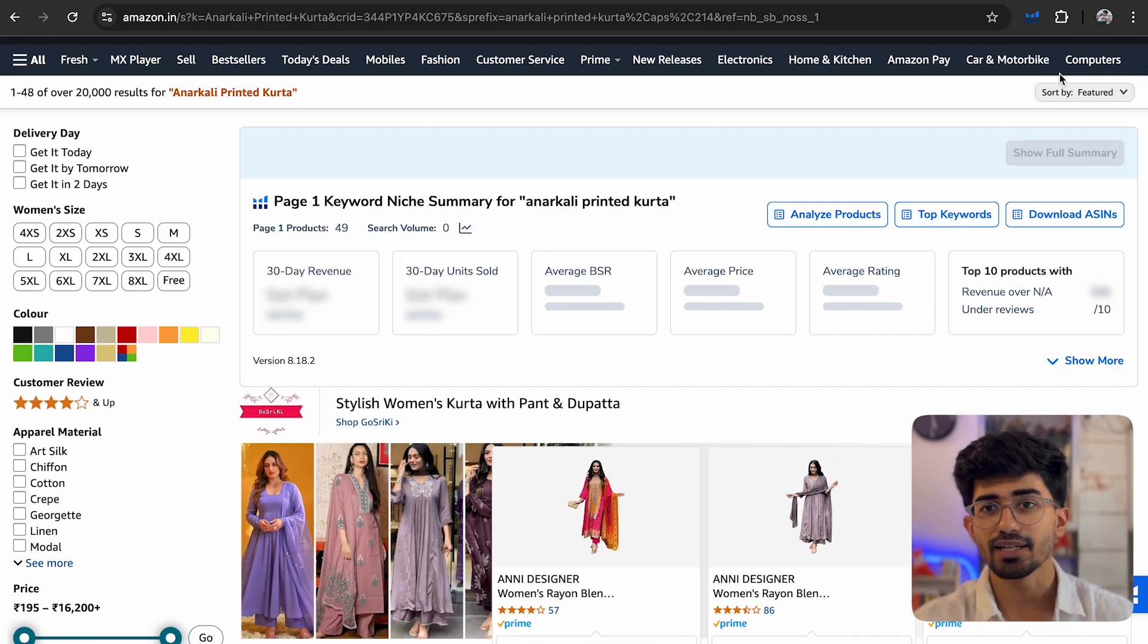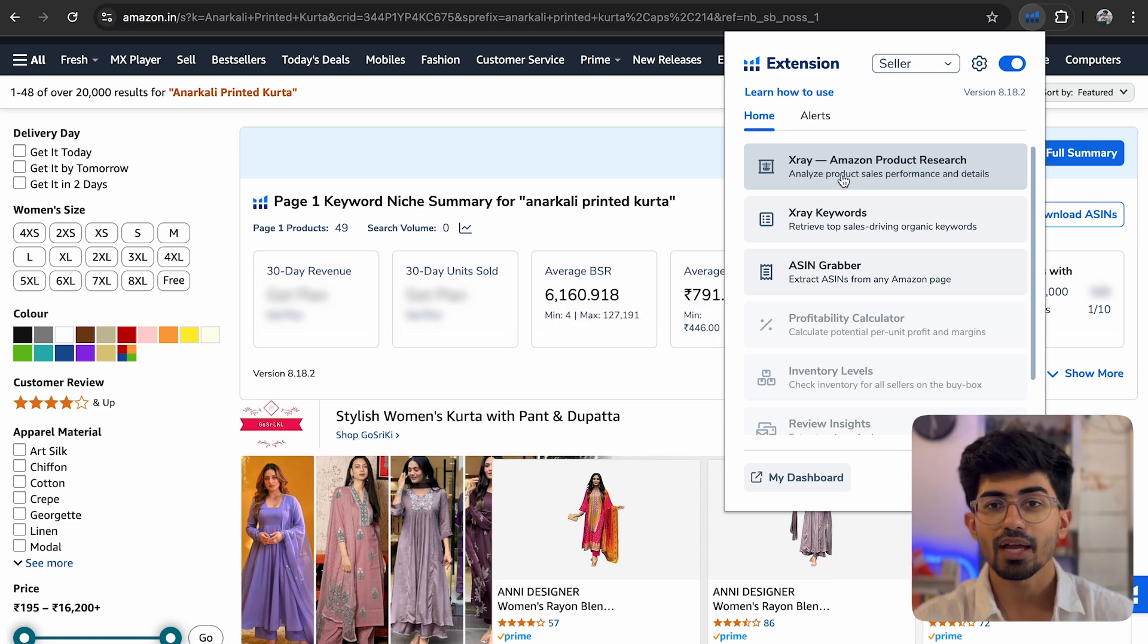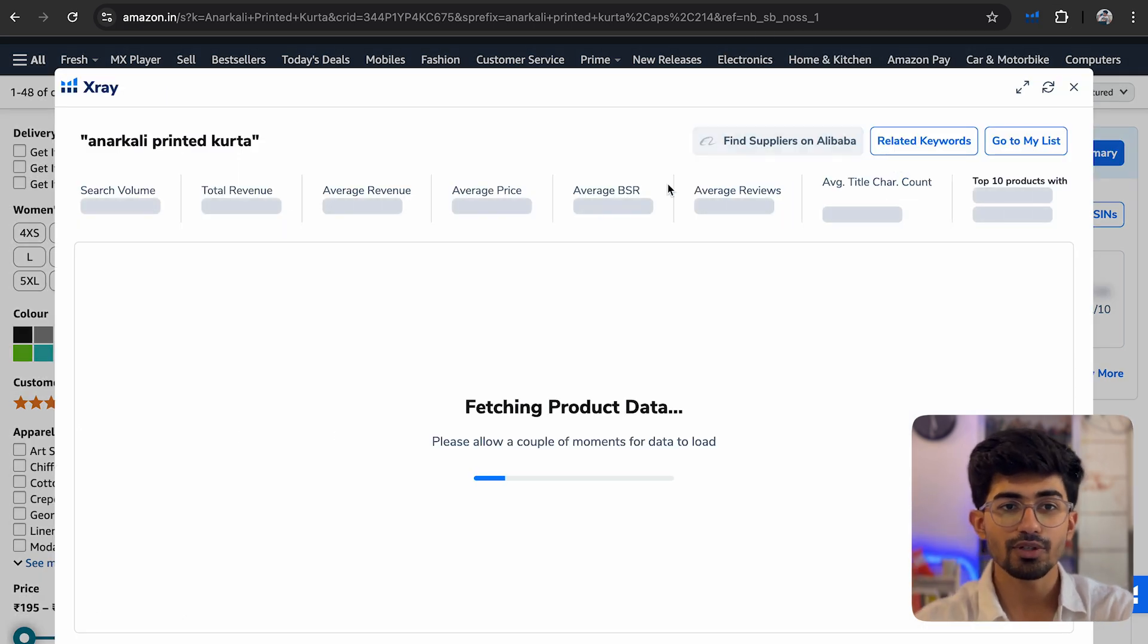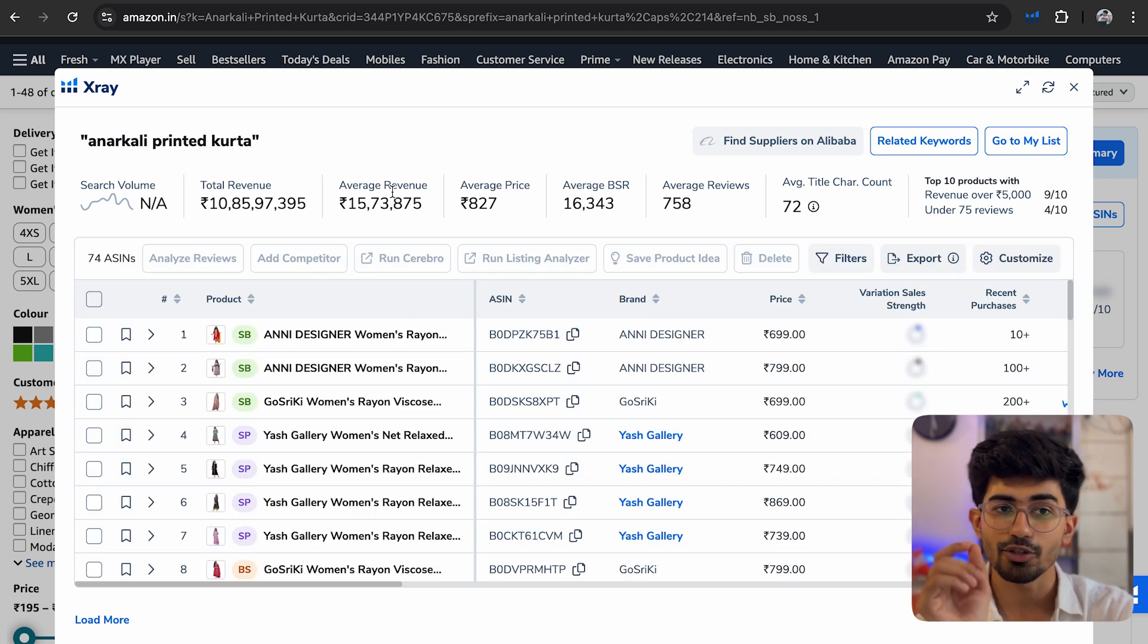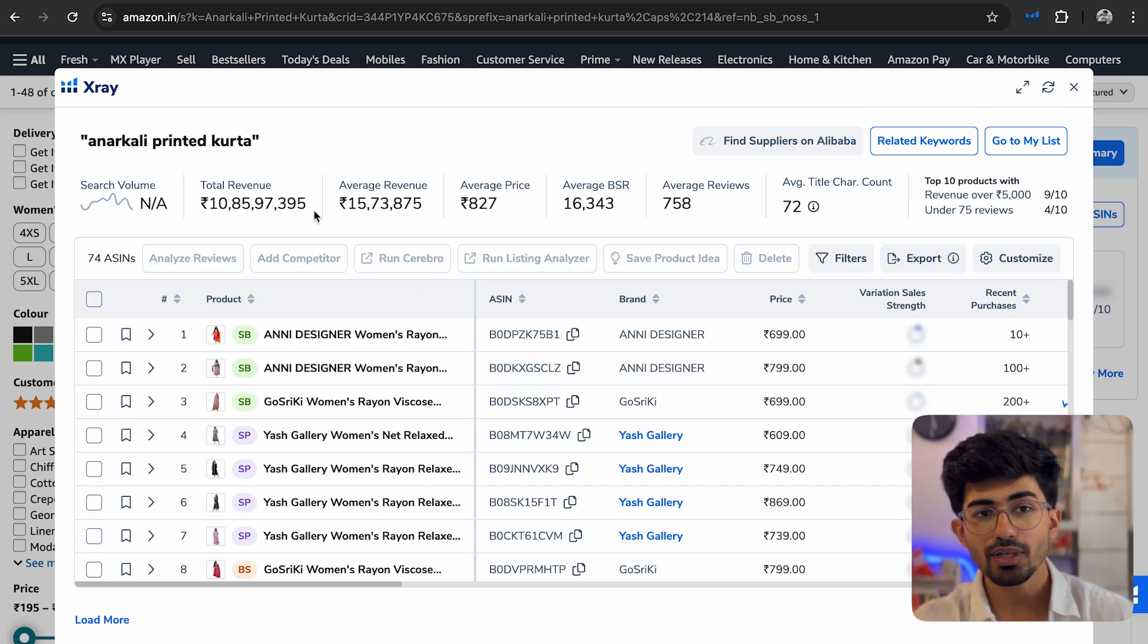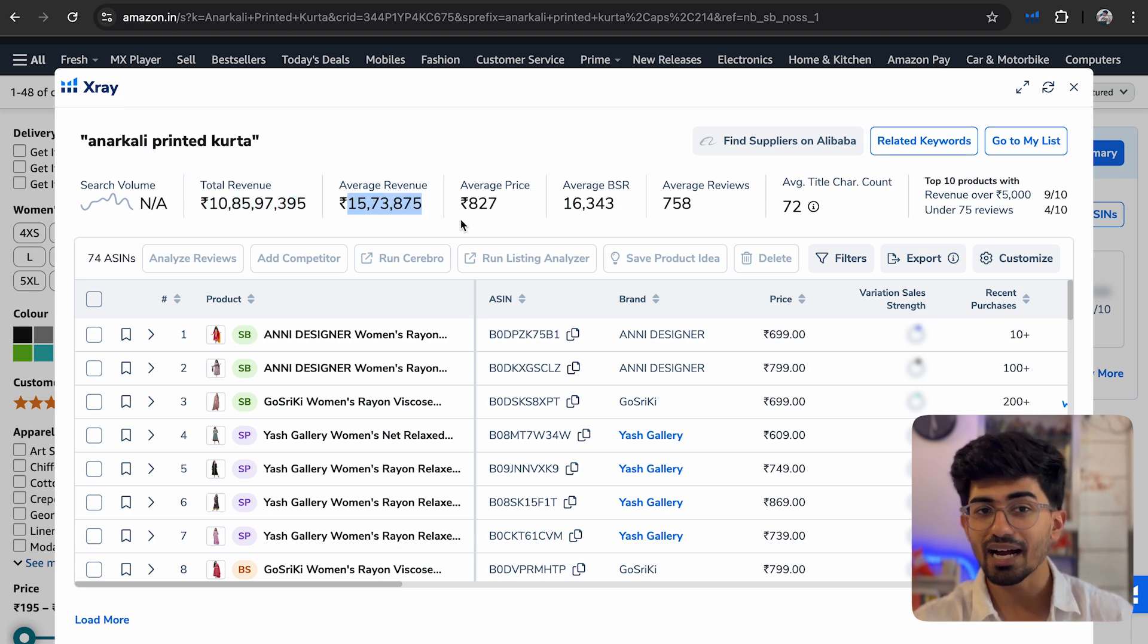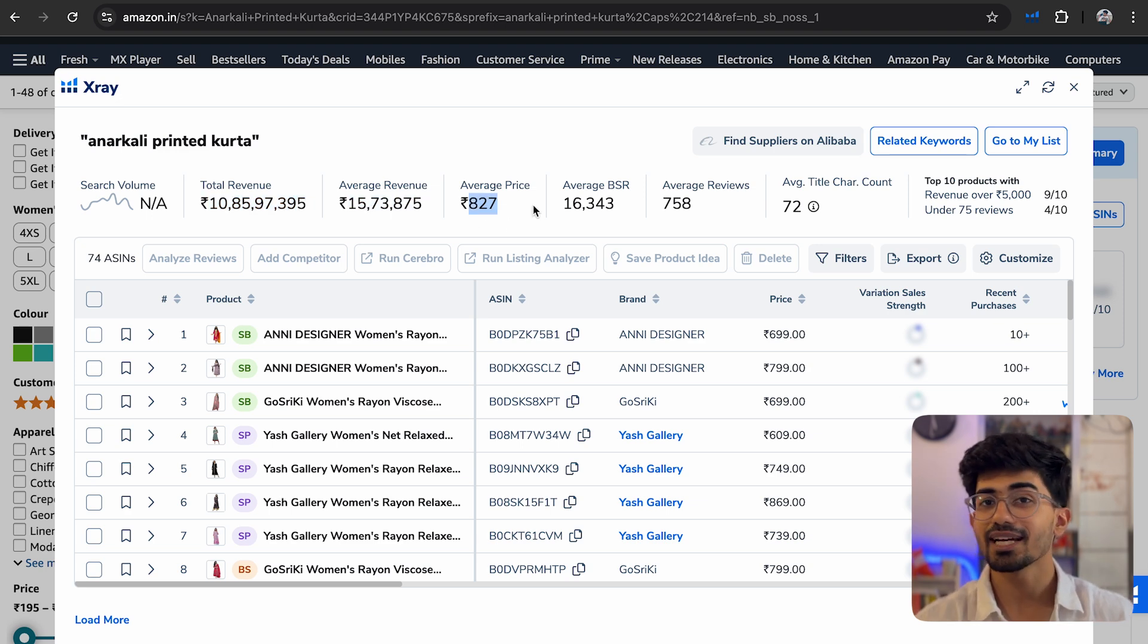Apart from that, if I click on Helium 10's Chrome extension, I will see the X-ray. Let me just click over there and let it do the entire product research for that particular keyword. Here you can see the total revenue that all of these products are doing. Apart from that, the average revenue of these products, as well as the average price.